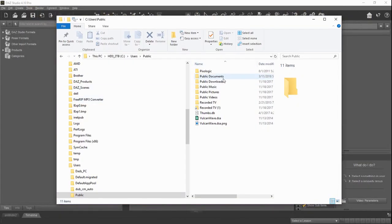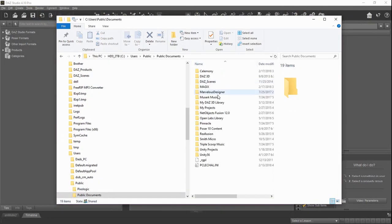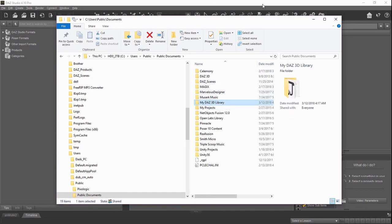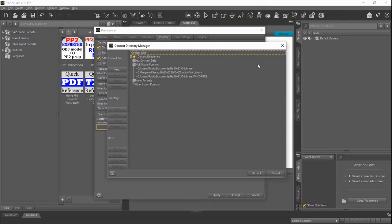I'm going to bring that back up again real quick. Then, of course, under that, you'll see the My Daz 3D library. That's where we're heading for this. So let's go back to Daz Studio. And of course, it shows that's where everything's going to be stored. That's where you'll see it in the Windows File structure.